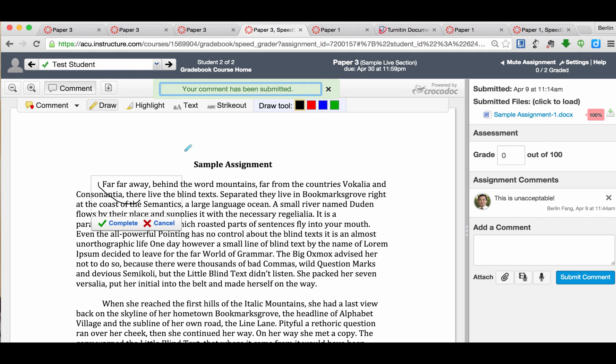So that's how you grade this paper. It is as if you are grading any other Canvas assignment except there is plagiarism detection here. I hope this helps. Feel free to let me know if you have any questions. Thank you.